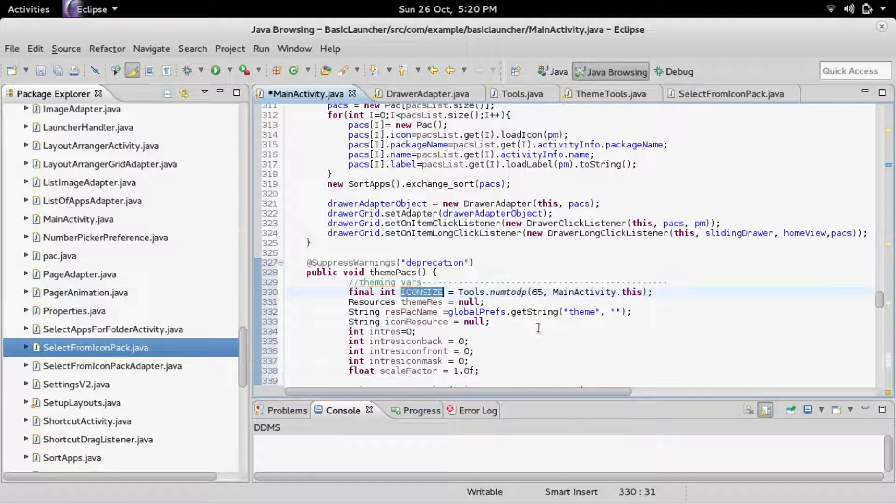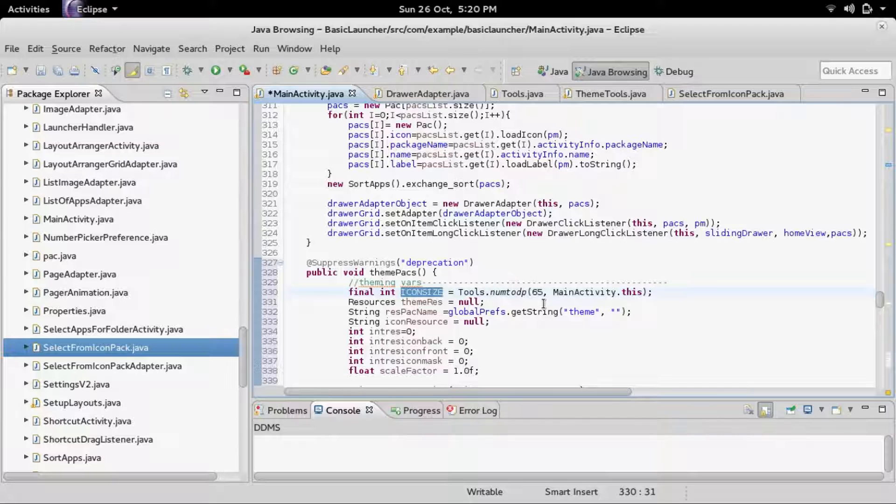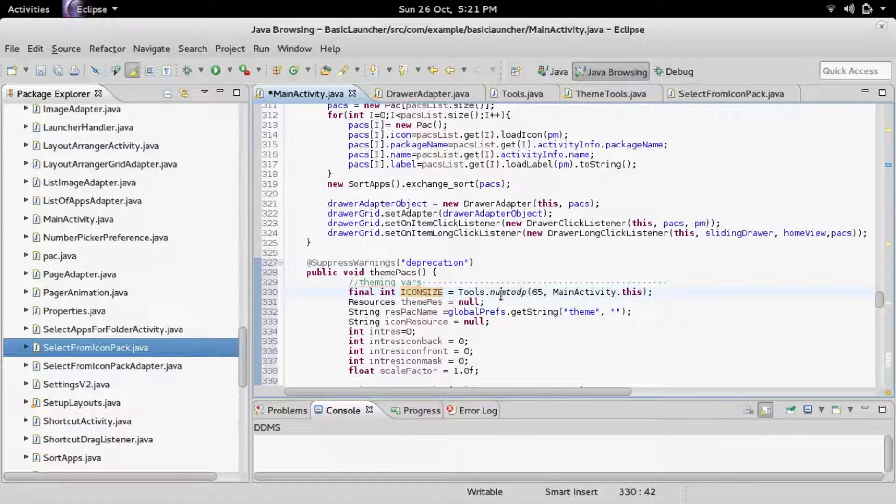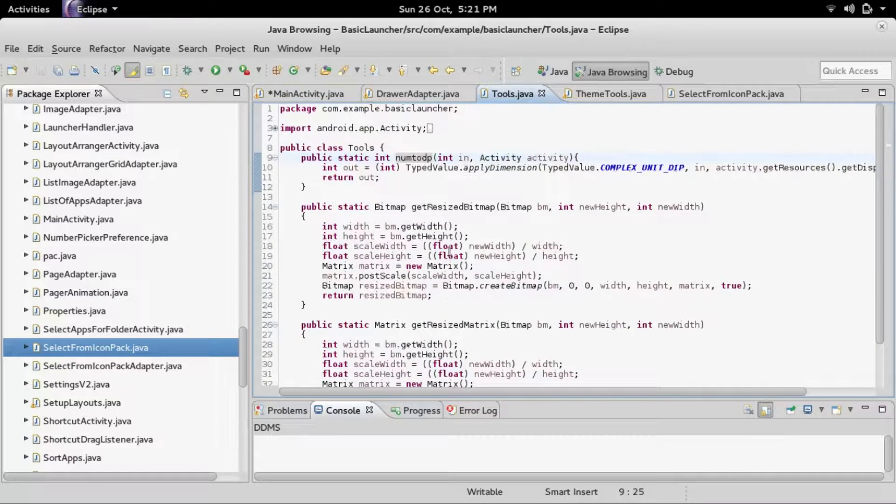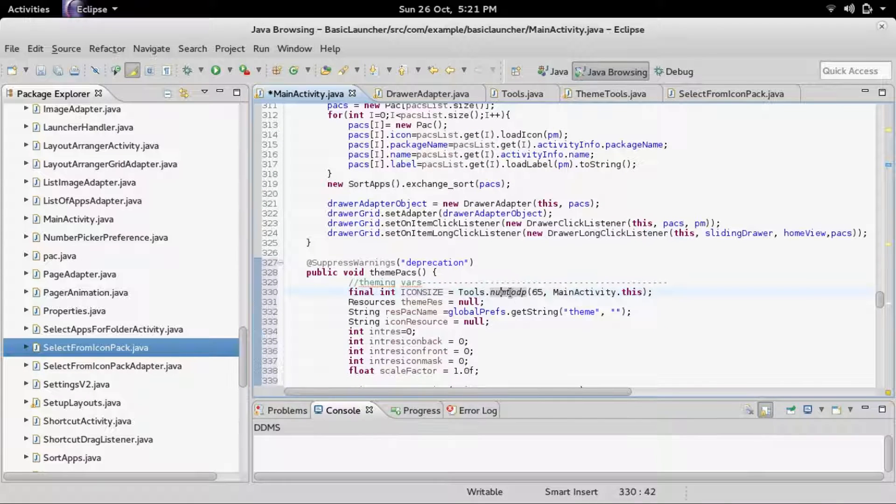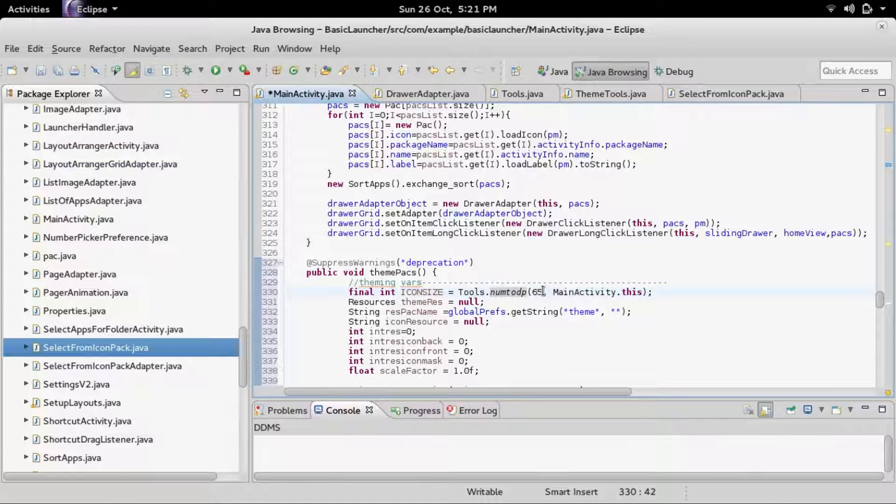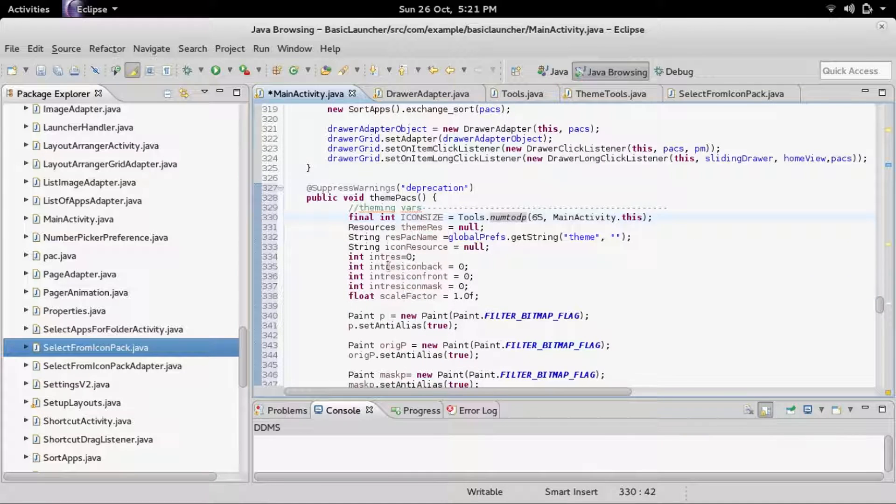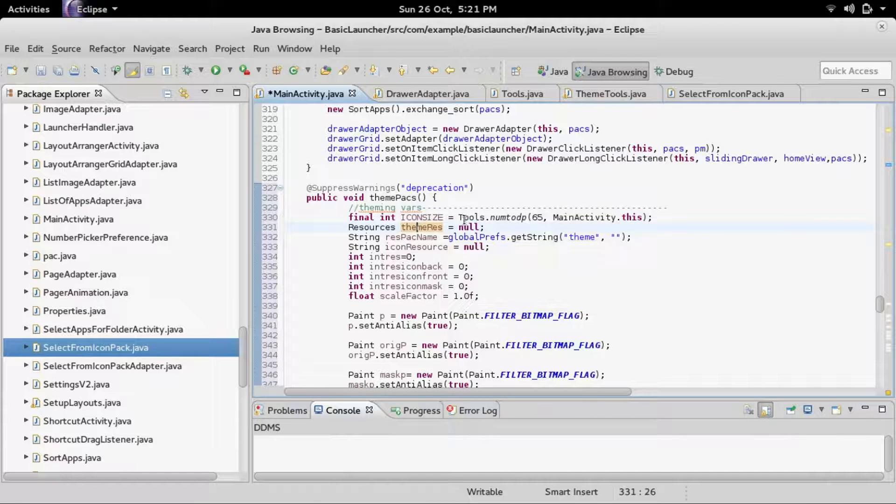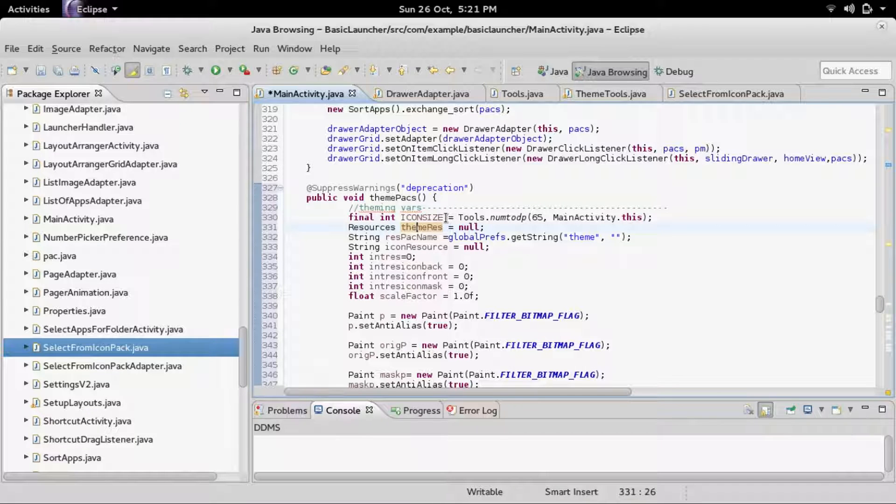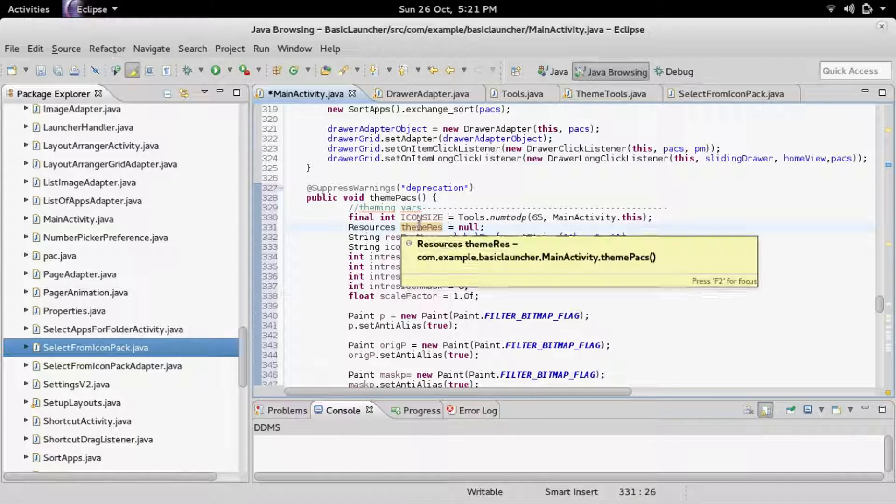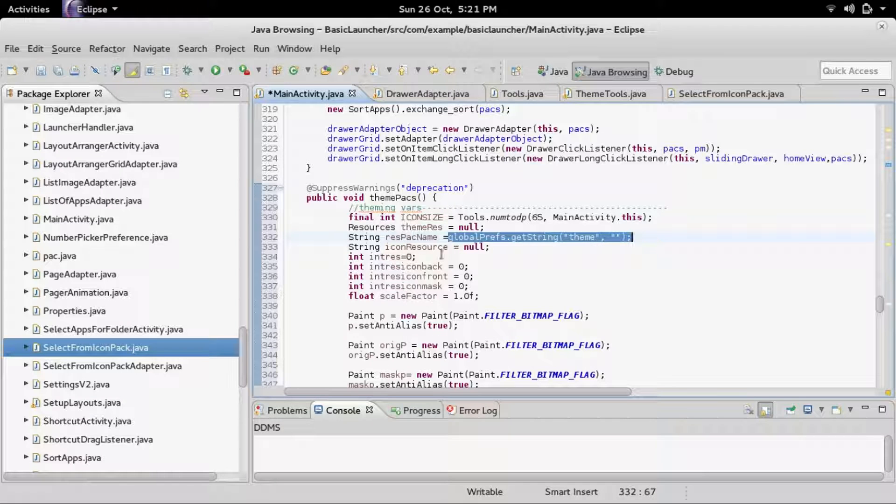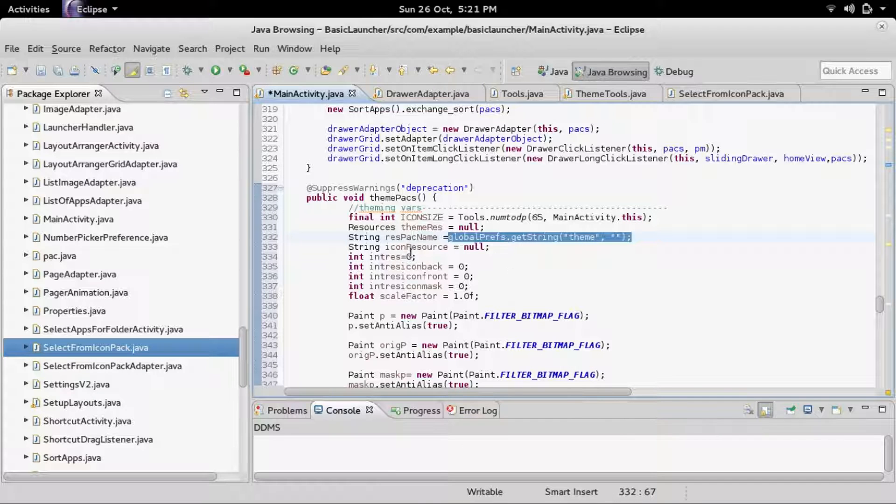First, icon size. Icon size is how big the bitmaps are that are created for the icon theme, for the icons. It's using tools.num2dp in order to get the same looking size for all screen sizes. Theme res is the resources for the theme package. Res pack name is actually from our preferences that we saved off. It's doing global preferences.getString with the key of theme, which we saved earlier.